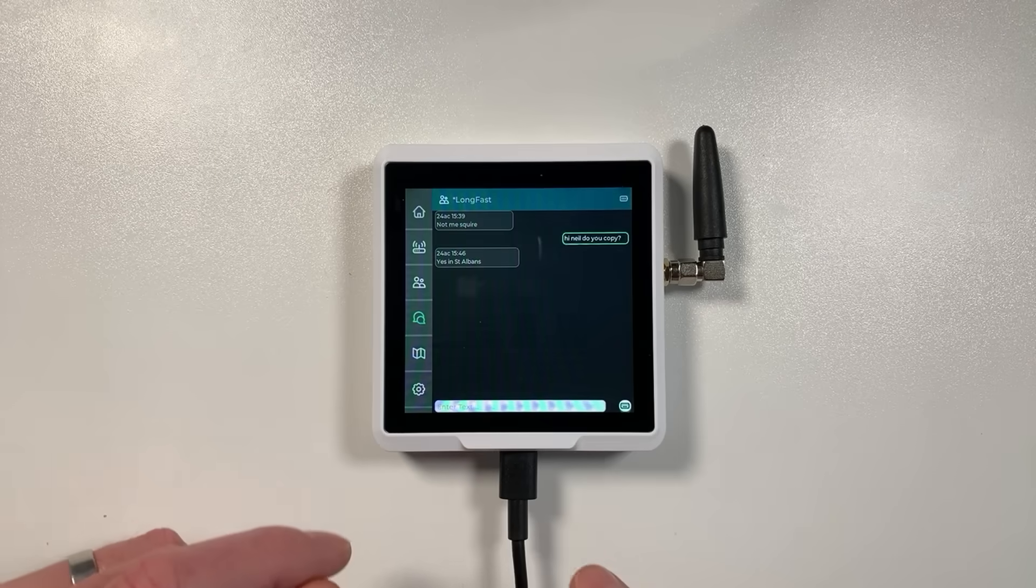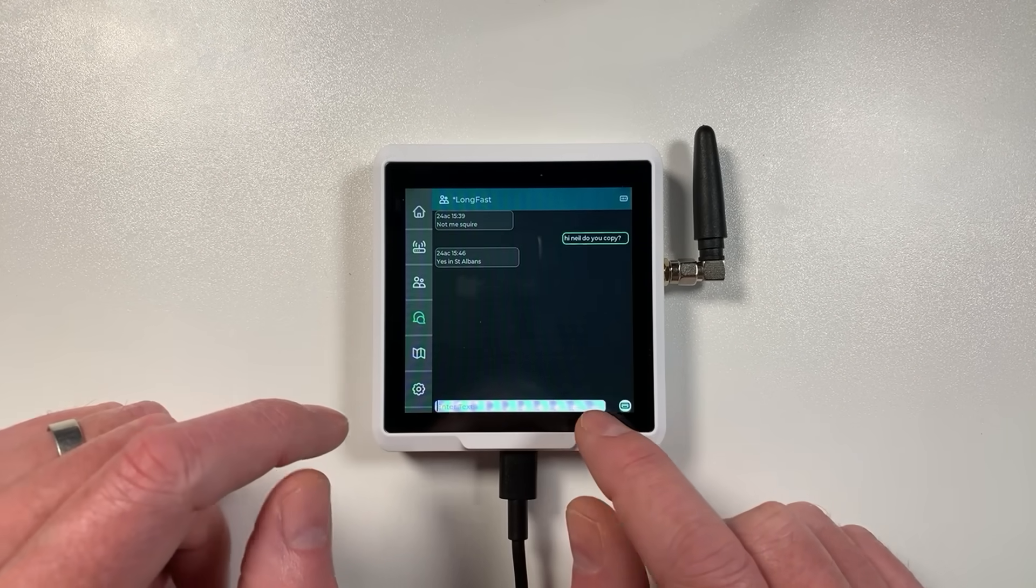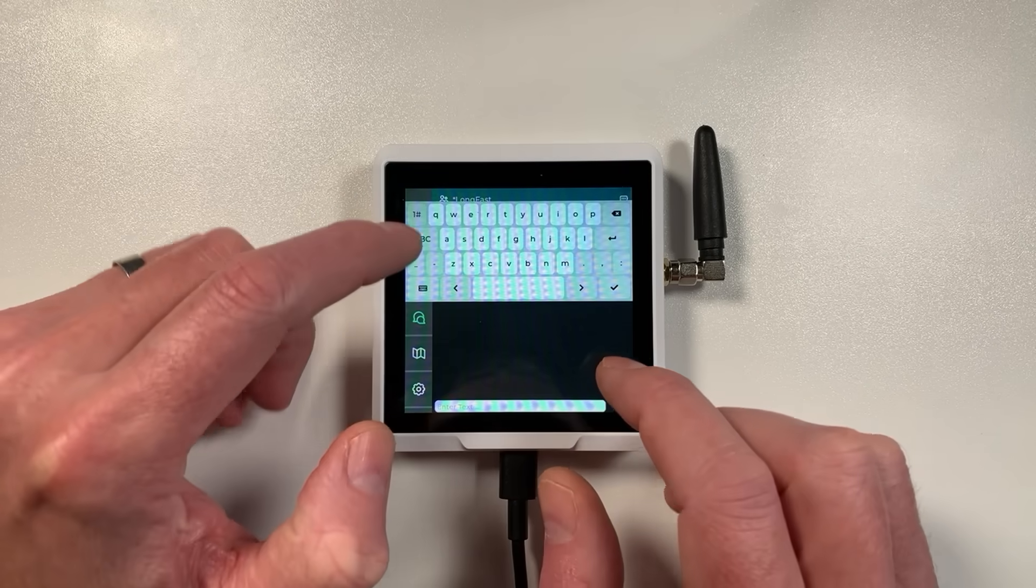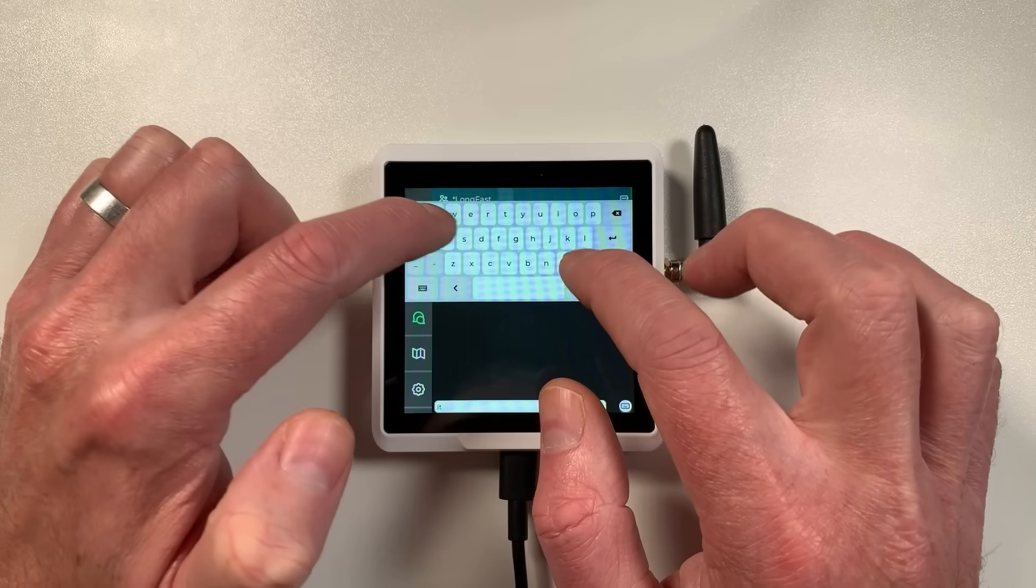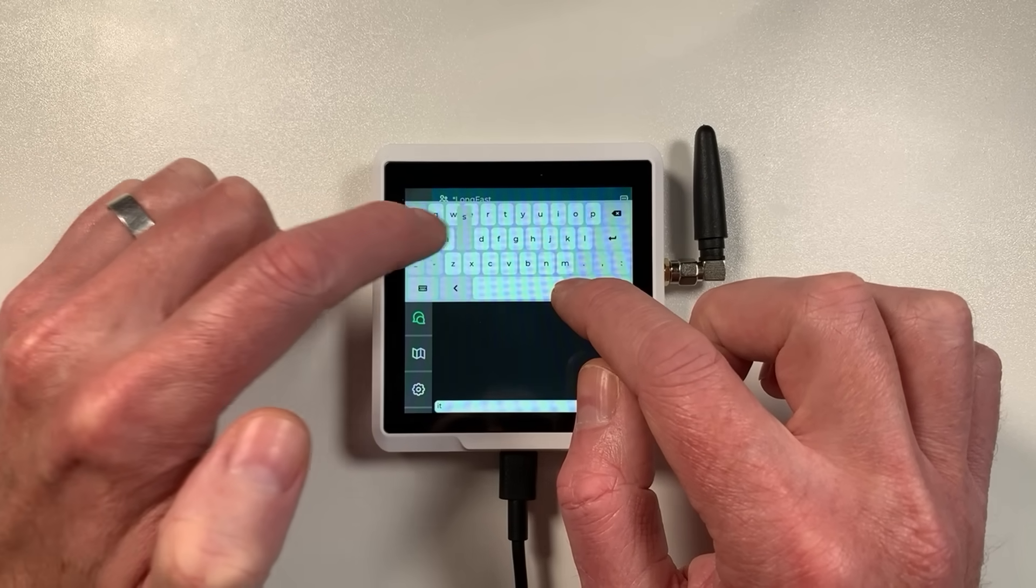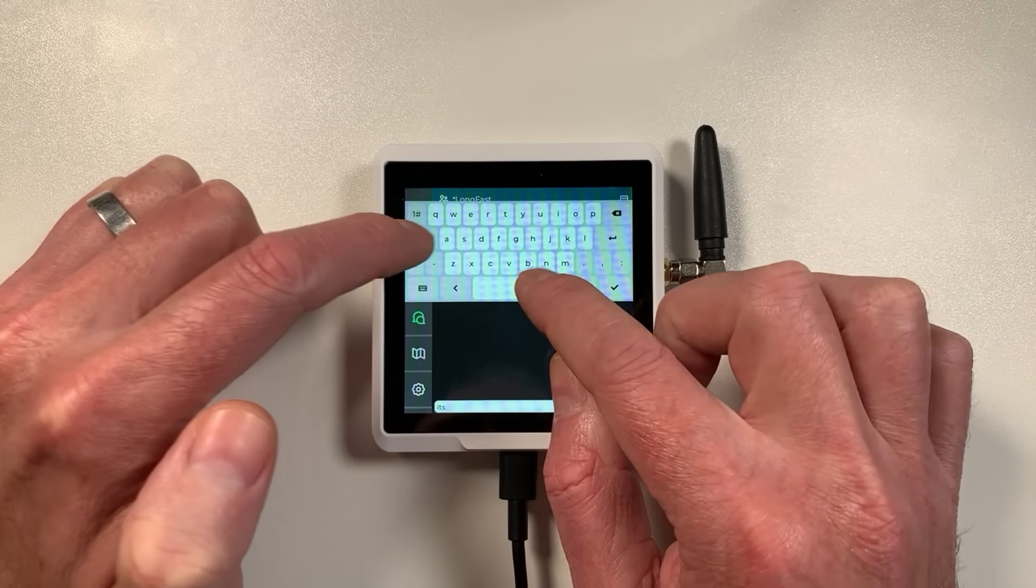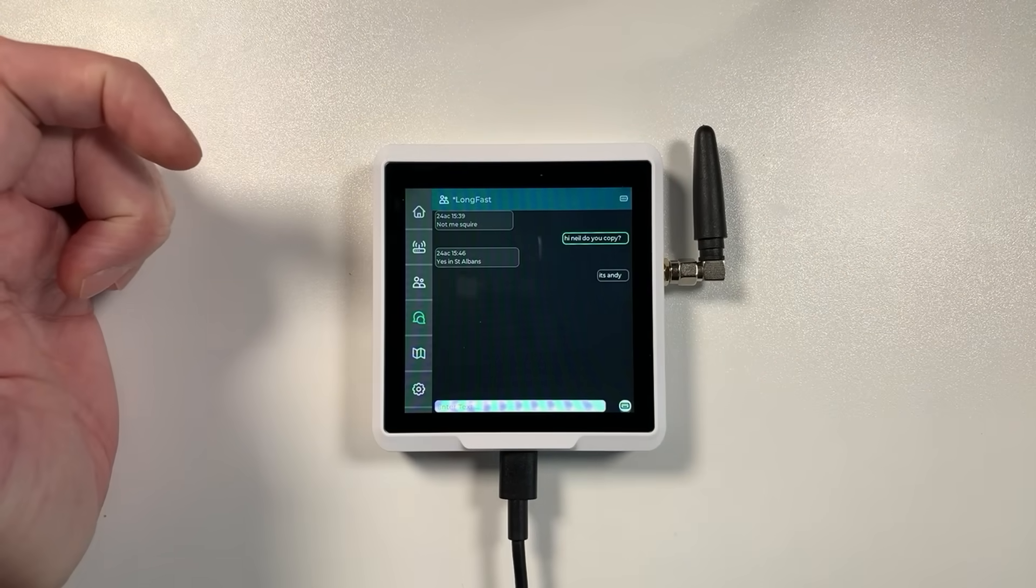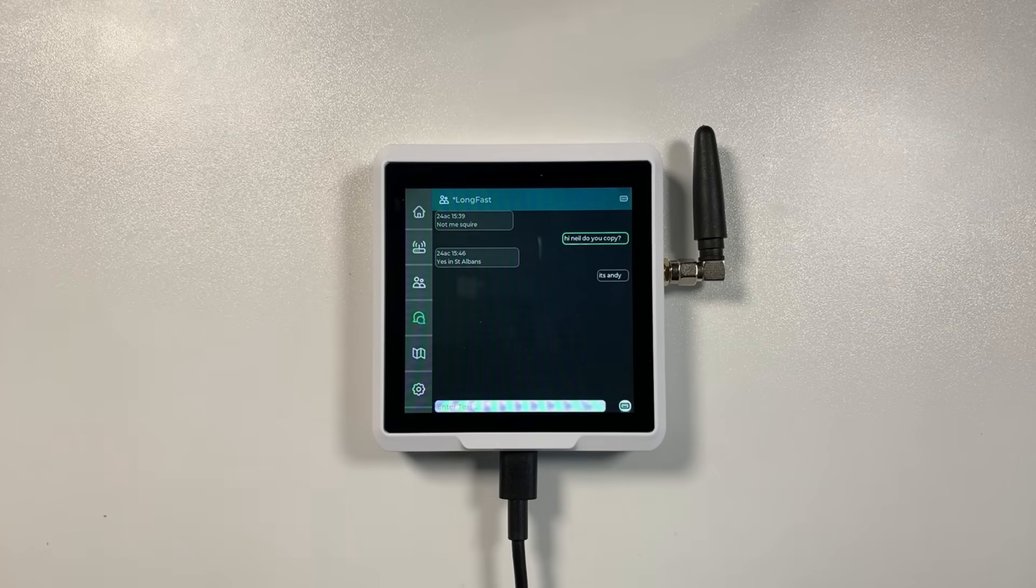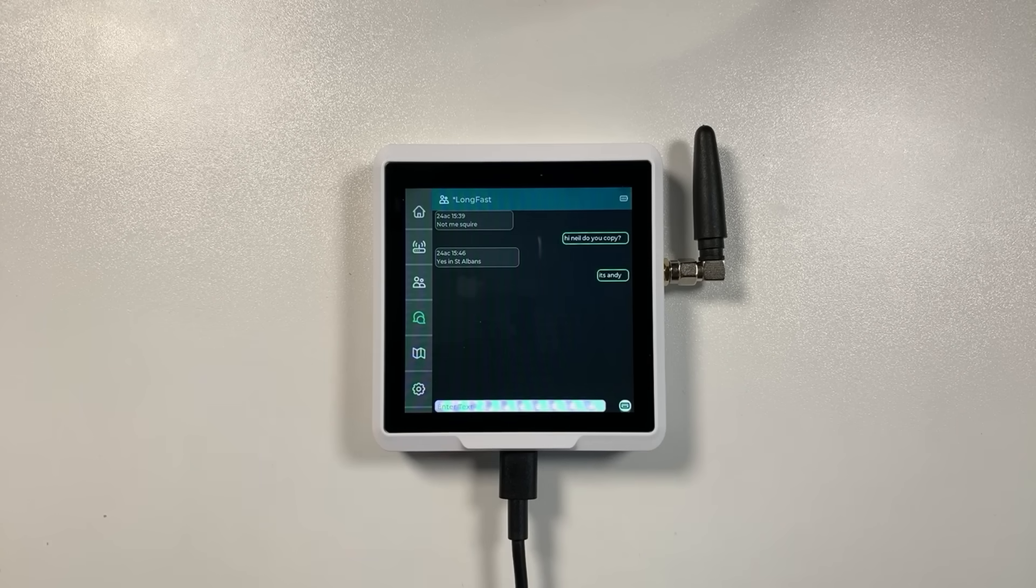So you can see here Nil has actually replied there. I'm actually going to say he probably doesn't realize it's me because I'm on a different device. But I'll just say 'It's Andy.' Yeah we'll just send that and see if he comes back.